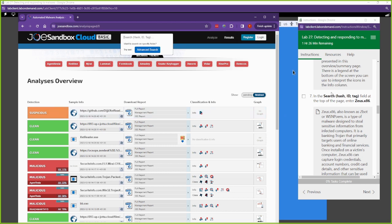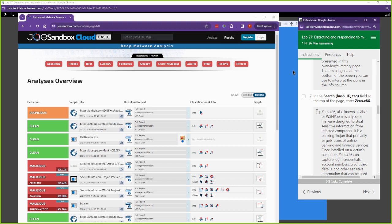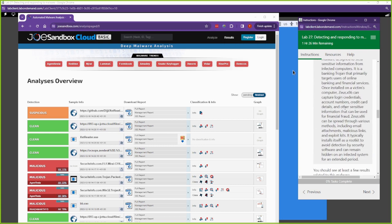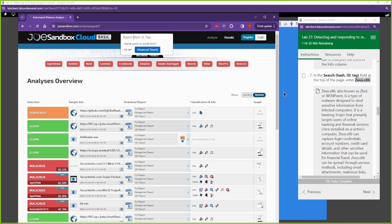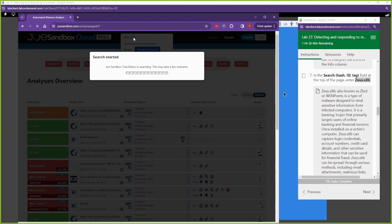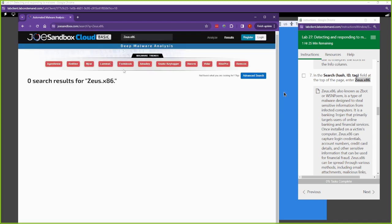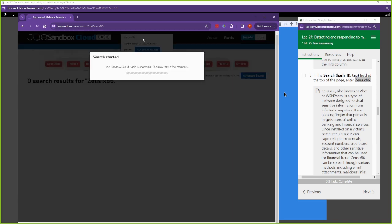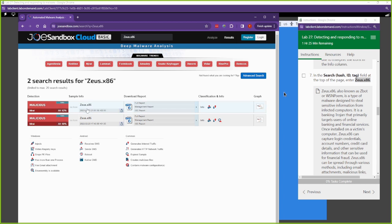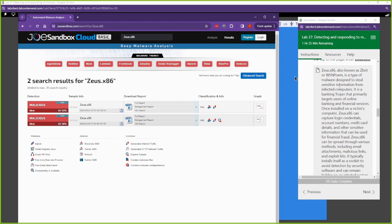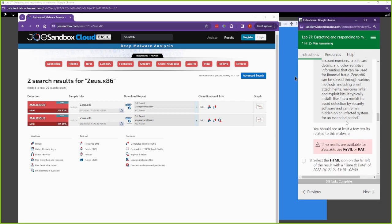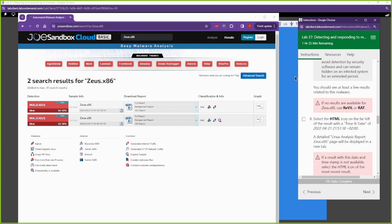In the search bar, we can search for hashes, IDs, tags, or names. Let's search for Zeus — the Zeus bot. Zeus was a very common malware back in the day. Here it is — definitely malicious. Joe's Sandbox is letting us know it's malicious. Here's some more information about Zeus. It was something big in the banking sector; it's not as common as it used to be but is still relevant.